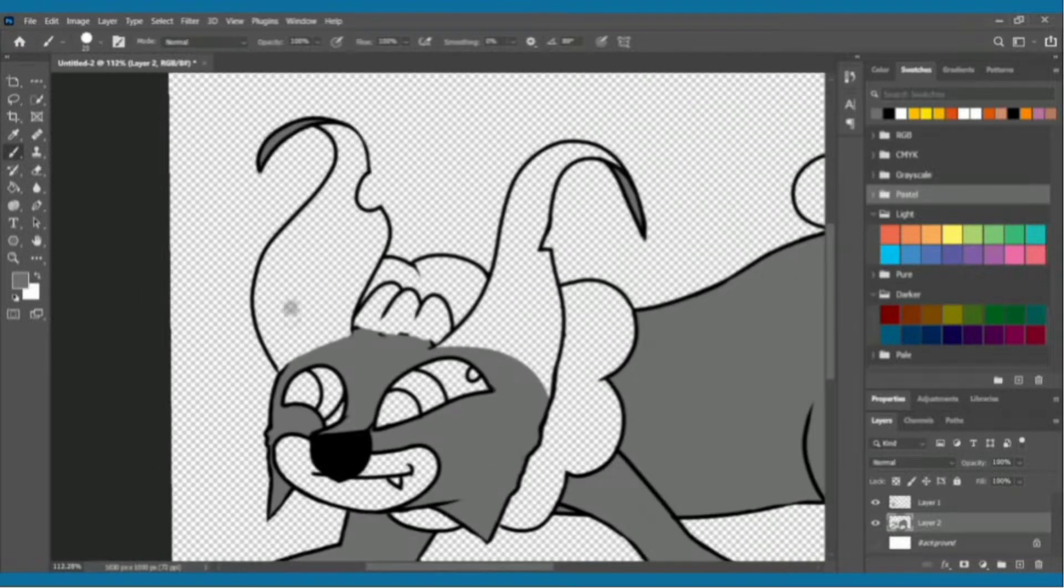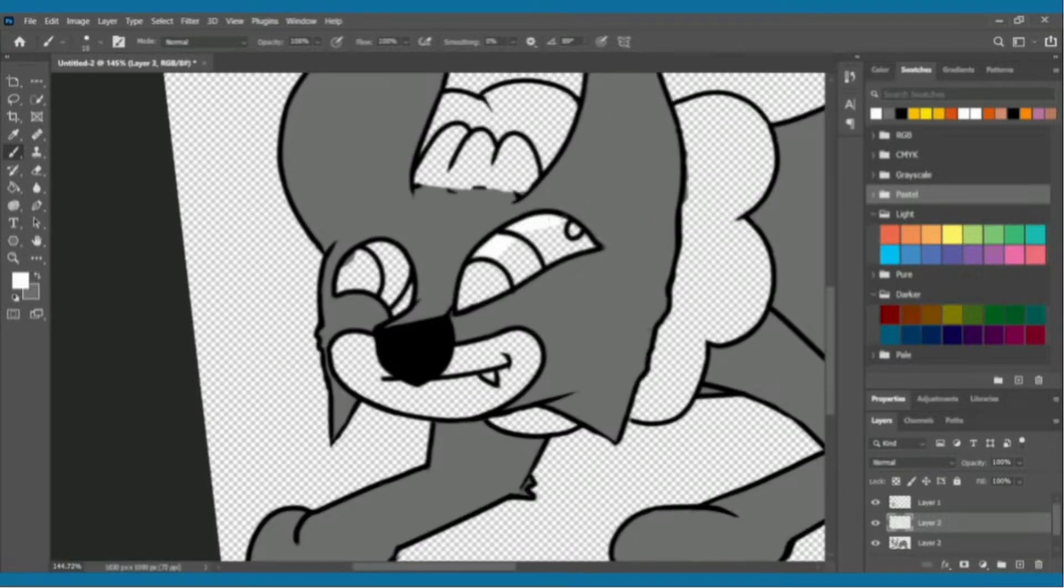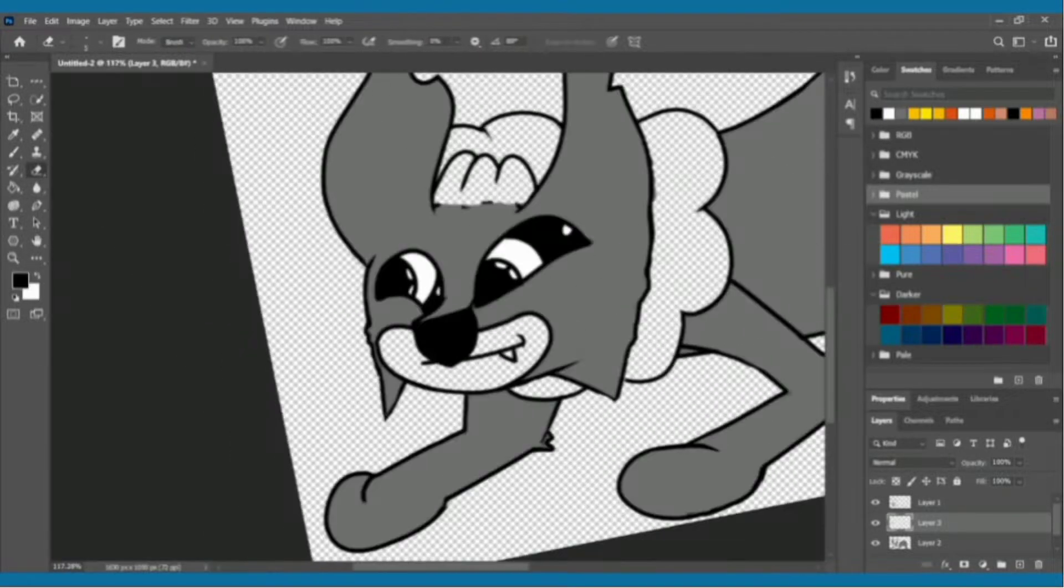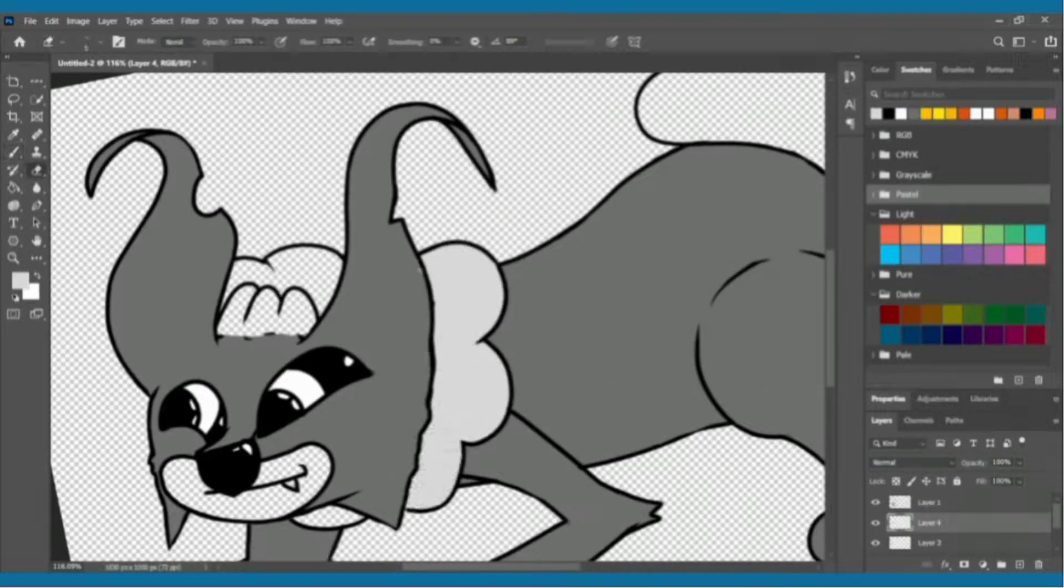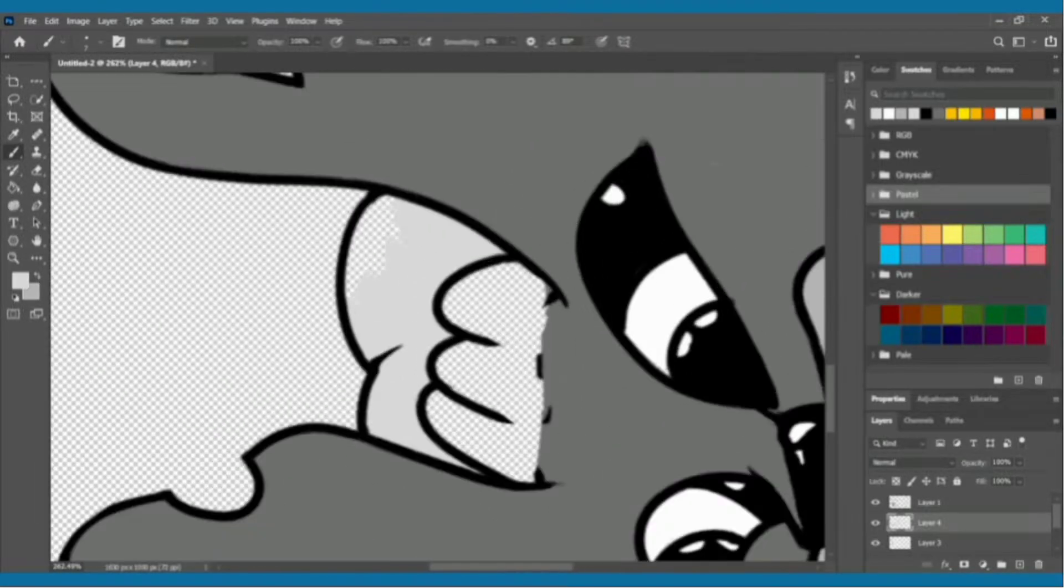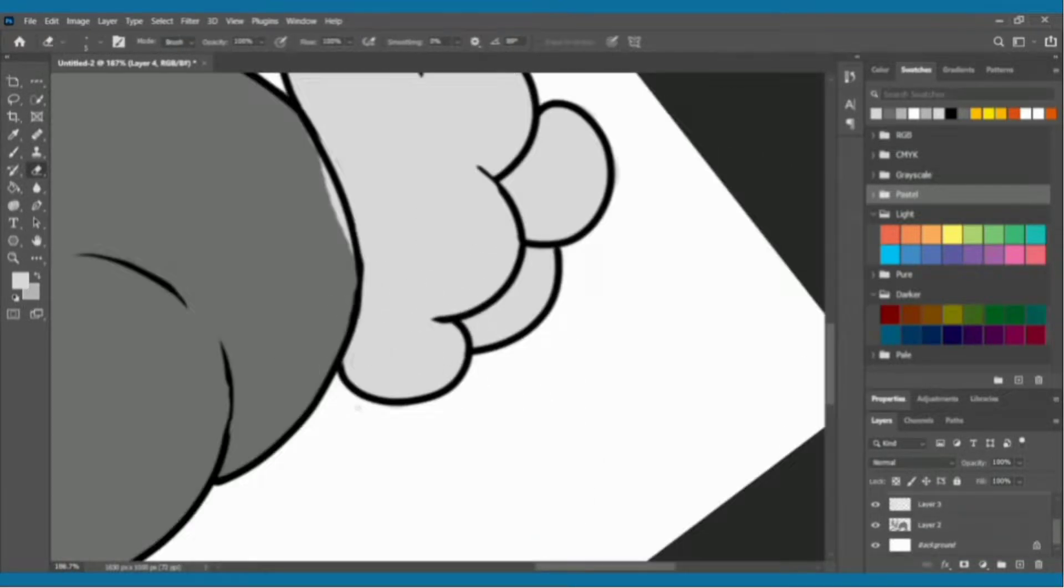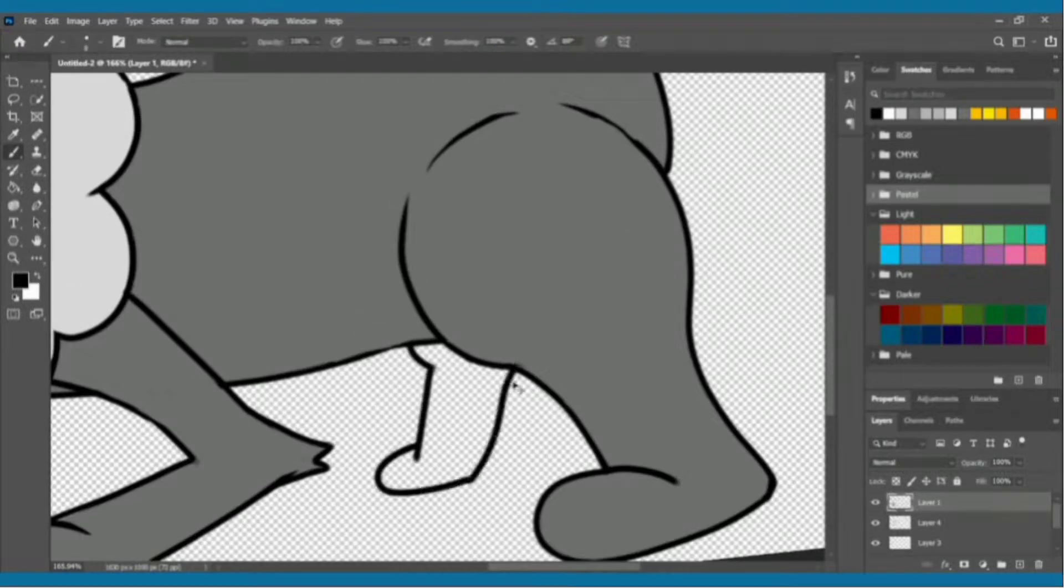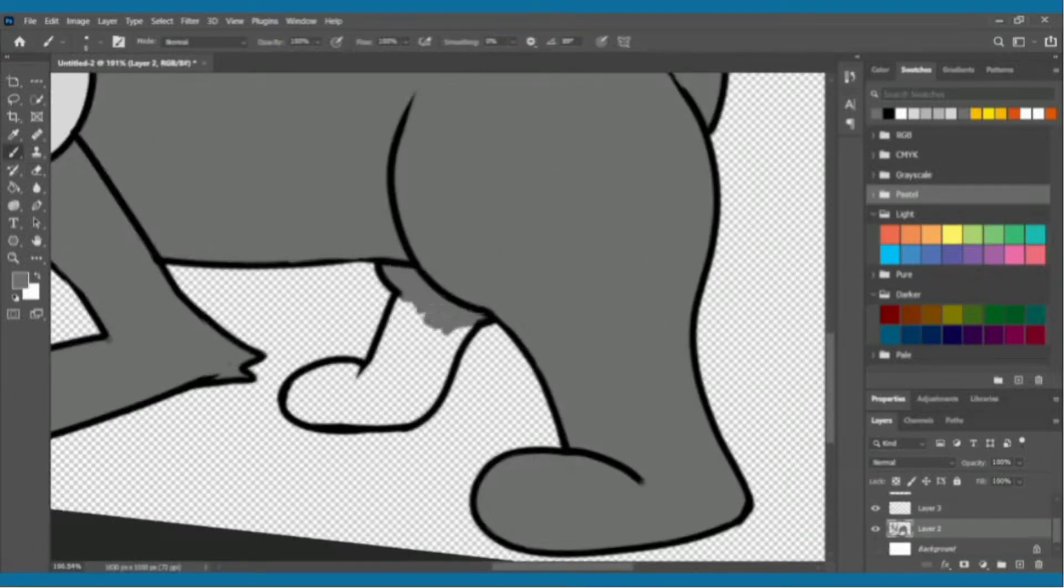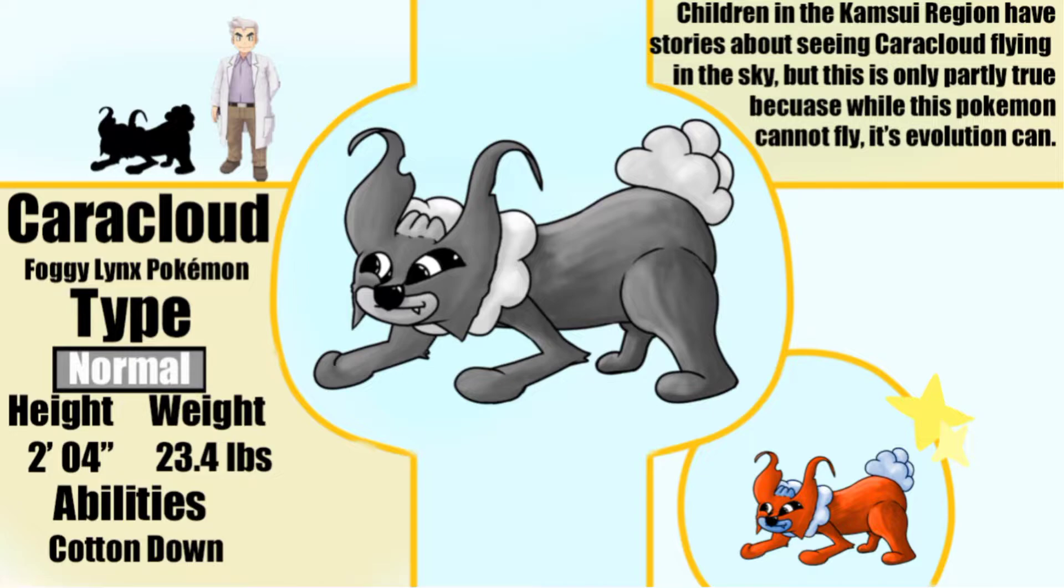He's kind of beaten up - his ears are chomped up and floppy. If he was running it would be like paper when you run paper back and forth. His shiny colors are orange and blue. I wasn't really sure what to do with his colors so I just picked one I liked. Caracloud, the foggy lynx Pokemon. Children in the Kamsui region have stories about seeing Caracloud flying in the sky, but this is only partly true because while this Pokemon cannot fly, its evolution can.